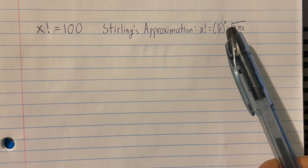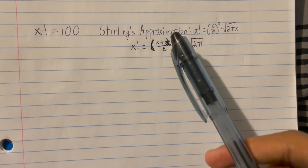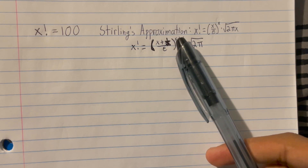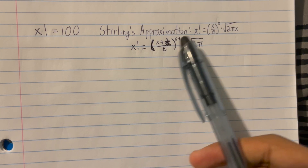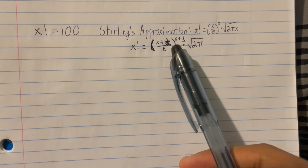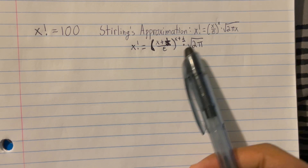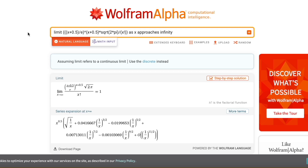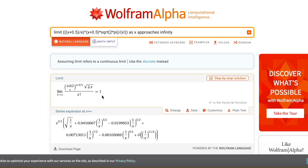We're not actually going to use the standard equation; rather, we're going to use this version of Stirling's approximation: (x + 1/2) divided by e, all to the power of (x + 1/2), times the square root of 2π. With this version it's easier to calculate certain values. We can also verify it using a limit — as shown in Wolfram Alpha, if we take the approximation divided by x factorial and take the limit as x approaches infinity, we get 1, meaning the approximation converges to x factorial as x grows.